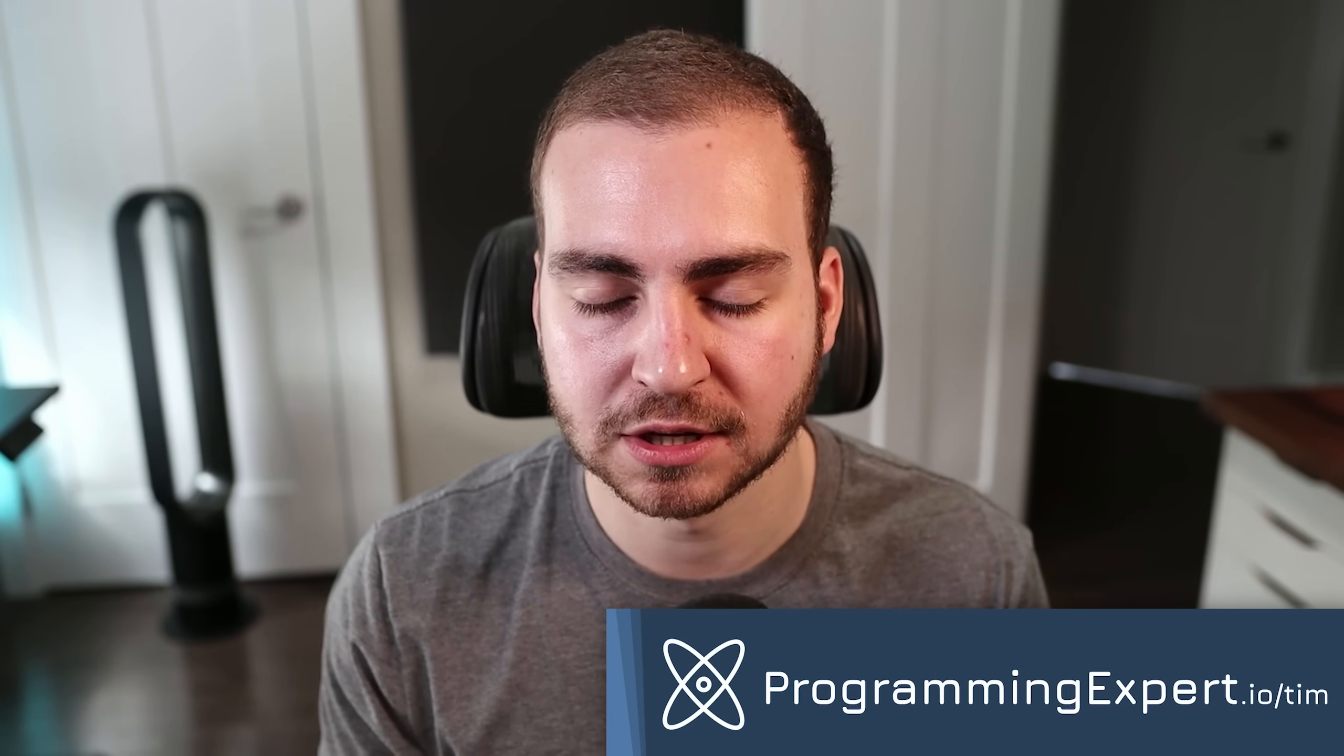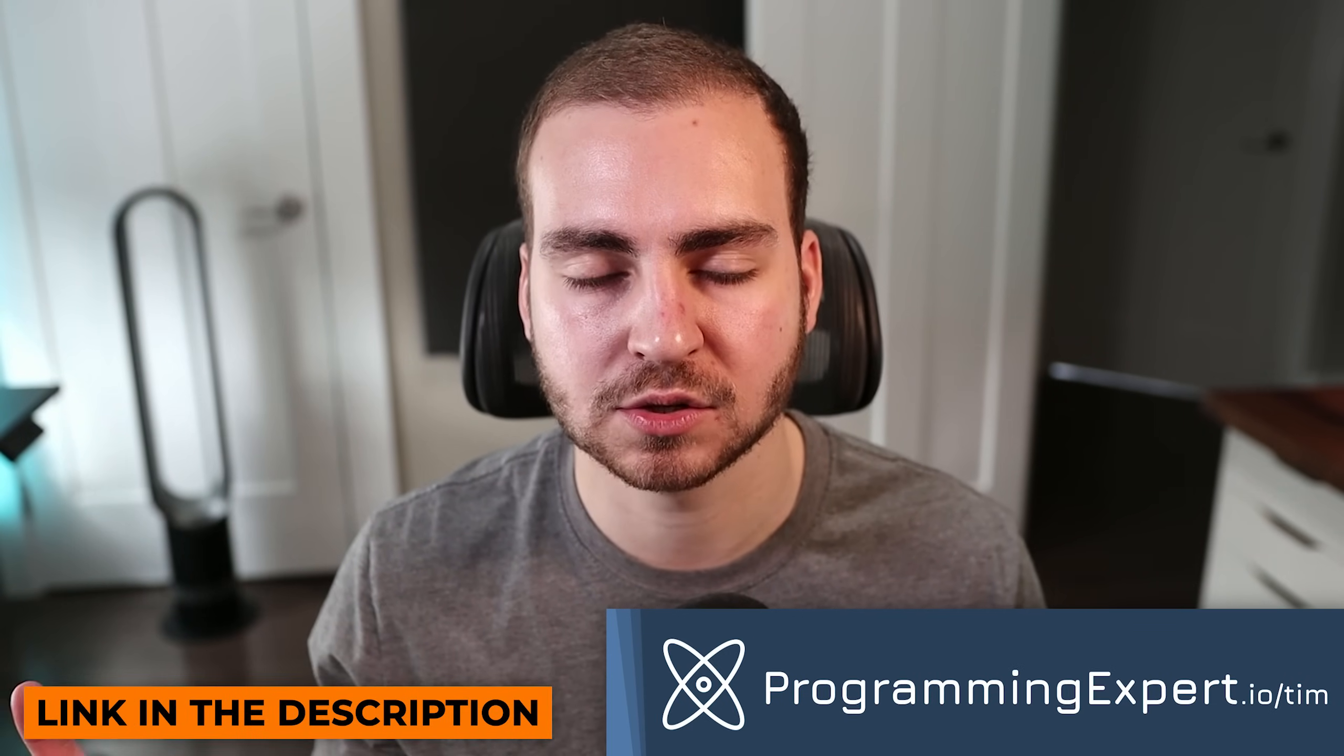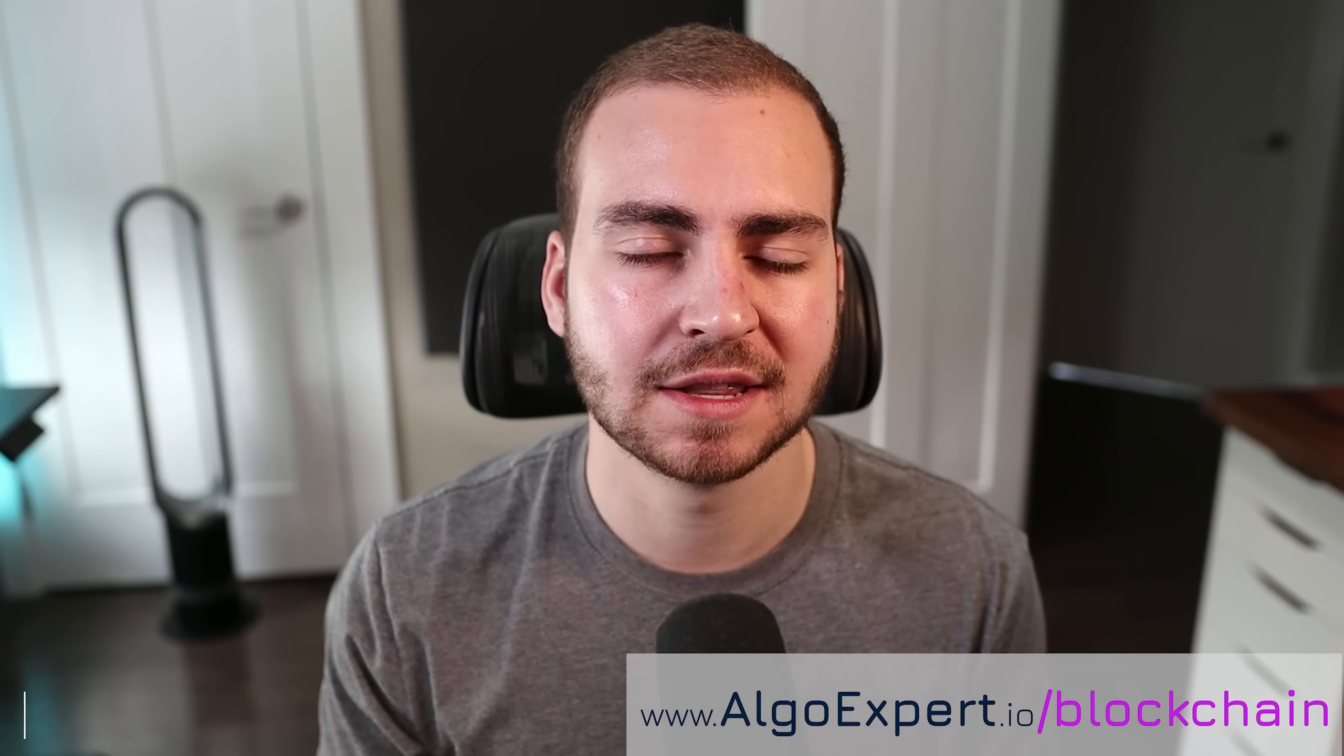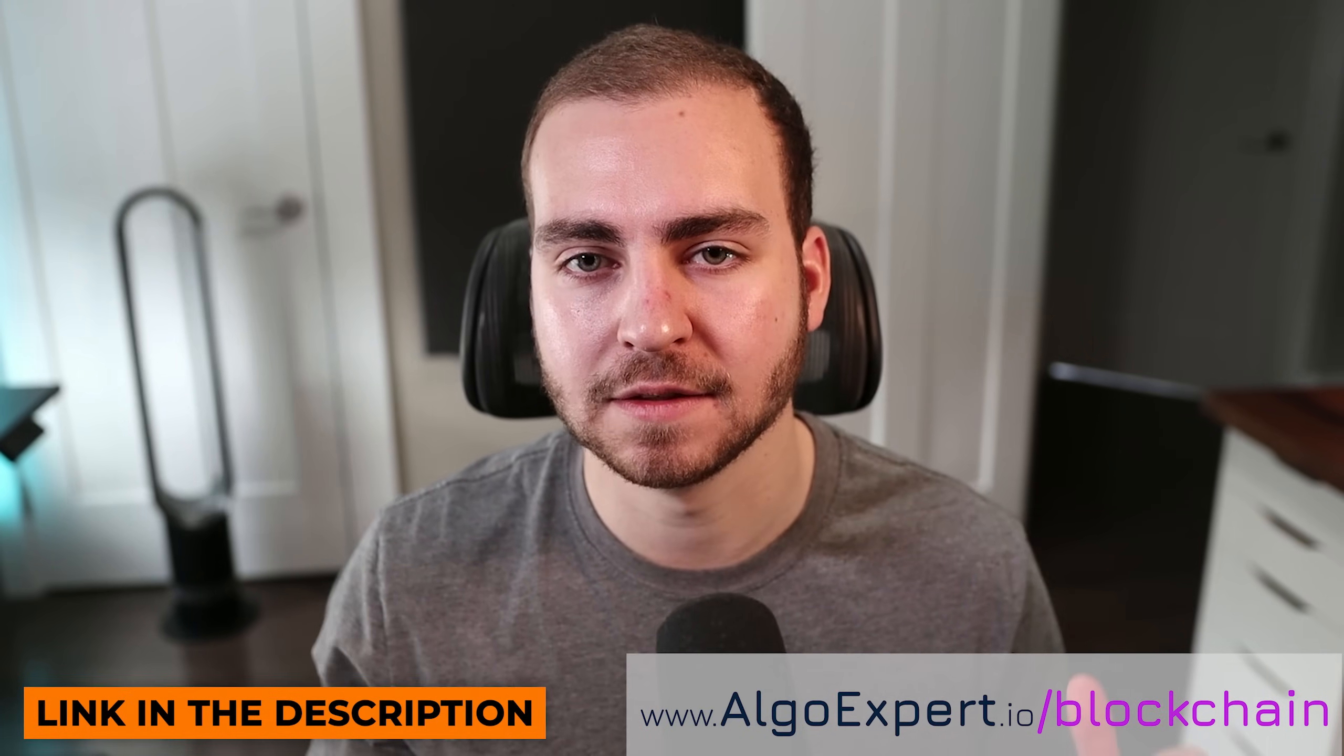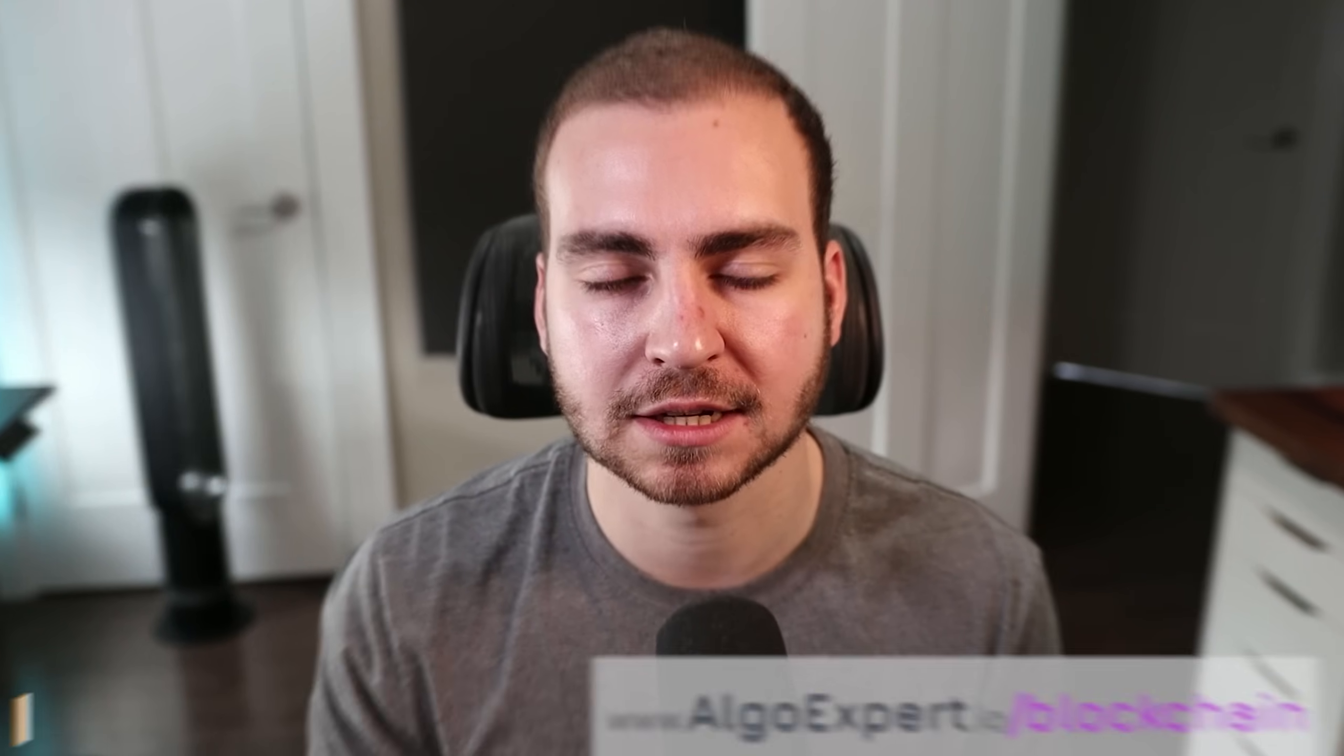If you are interested in getting better at Python and becoming a software engineer, check out my course, programming expert dot IO. There'll be a link in the description. It has hundreds of practice questions, all kinds of projects, hours upon hours of lectures and videos. I know you guys can get a ton of value from that. Last thing, I do have a blockchain and web three course as well called blockchain expert. If you're interested in that space, check that out from the link in the description. And with that said, let's get into the project.